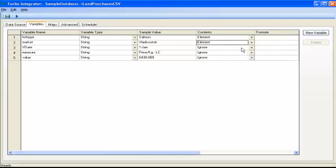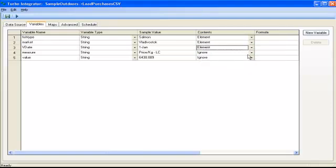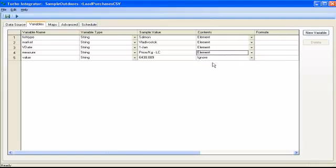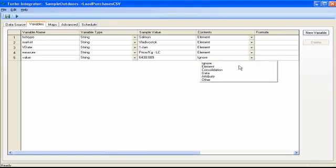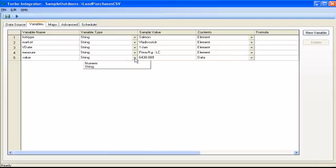So I do that for fish type, I do that for the market, I do that for the date, and I do it also for the measure. The last column of my file is the data, it's the figures I want to load in my cube. And because it's a number, as you can see in the sample value column here, I want to make sure I turn the variable type to numeric.